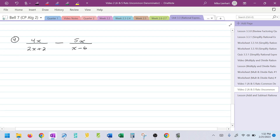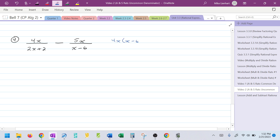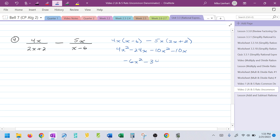Let's do one more. I'm going to do the X, which would be 4X times (X − 6). Be careful here — I have a subtraction. I need to multiply (2X + 2) and 5X, and I'll write this as negative 5X times (2X + 2) so I'm distributing the negative. So this would be 4X² − 24X − 10X² − 10X. Combining like terms: −6X² − 34X. I recognize a GCF of negative 2X, leaving me with 3X + 17.